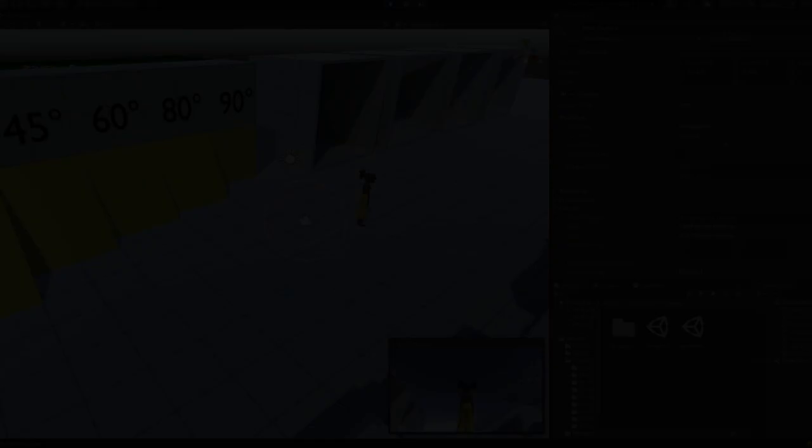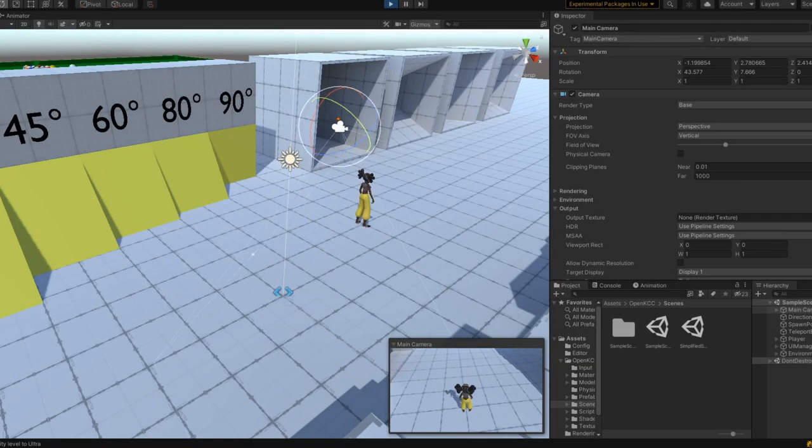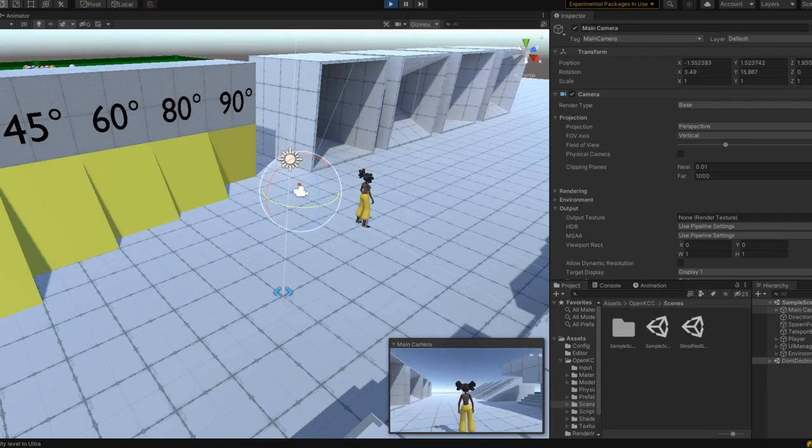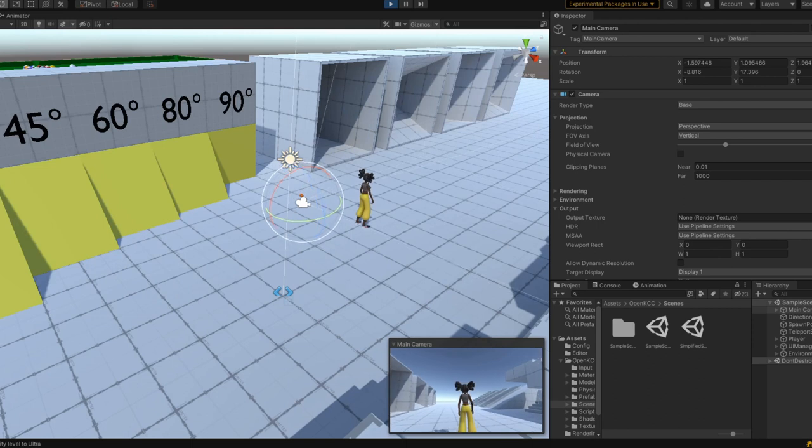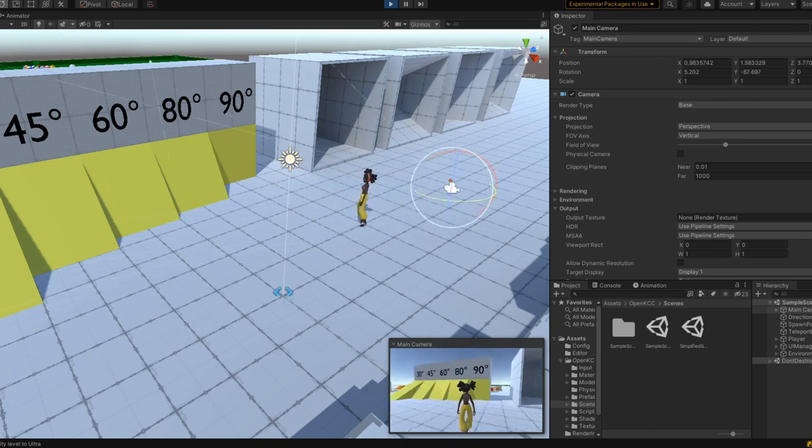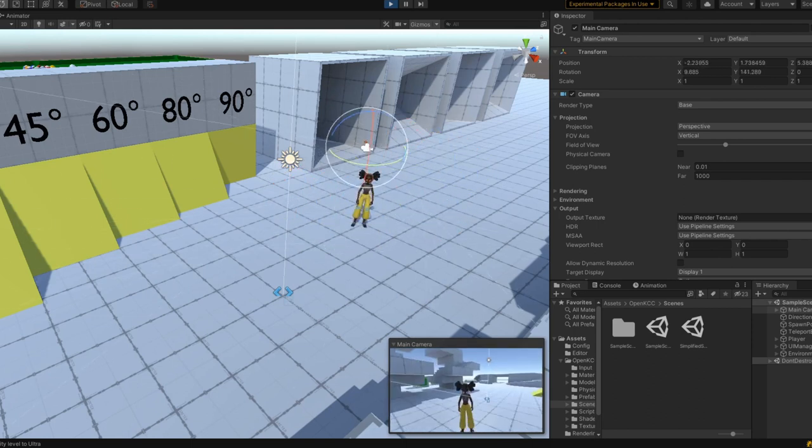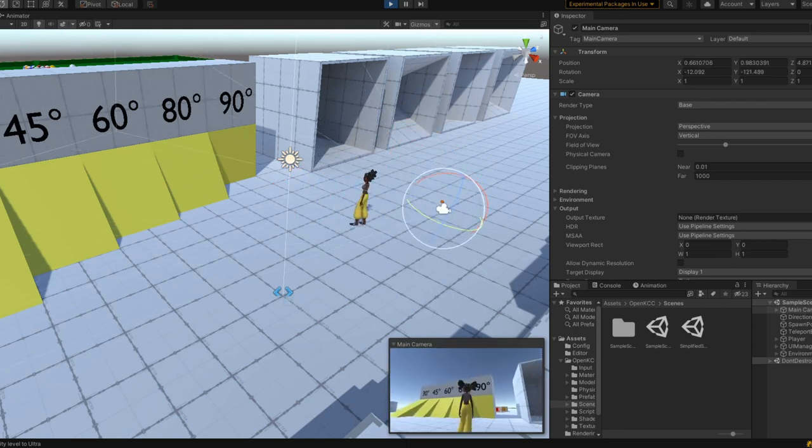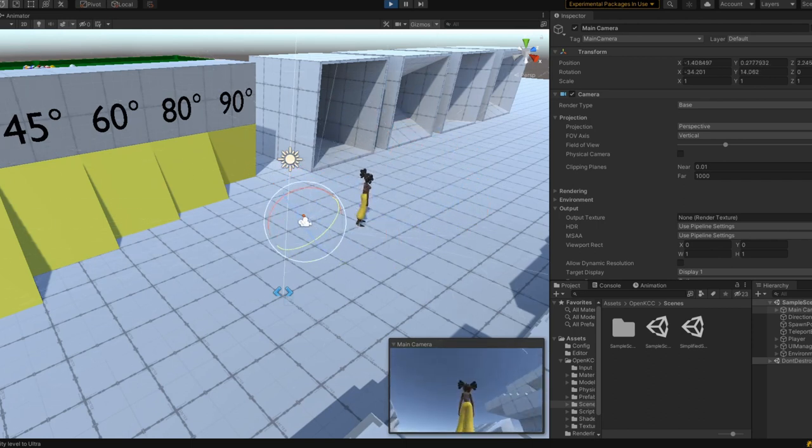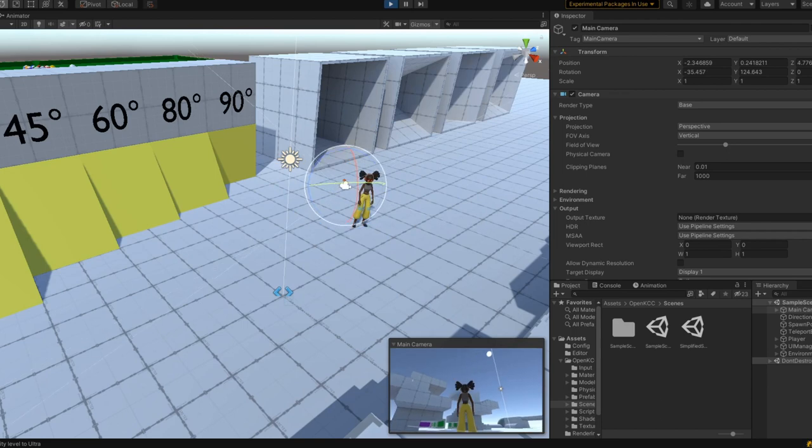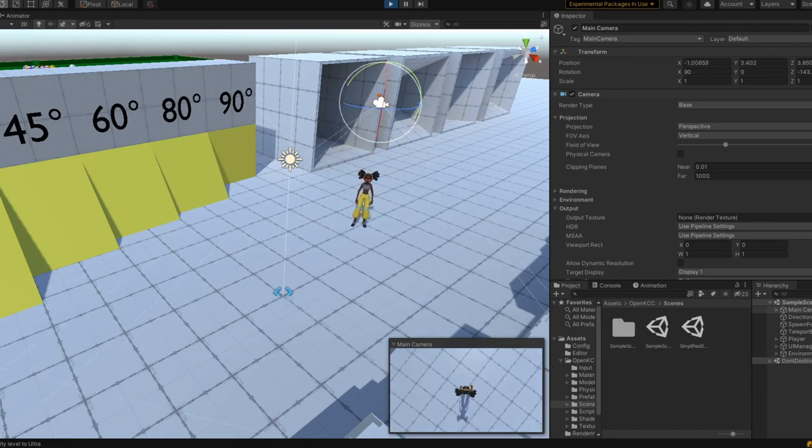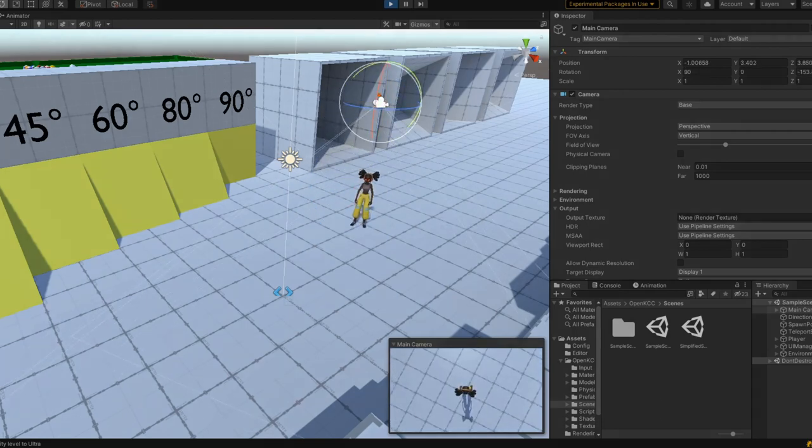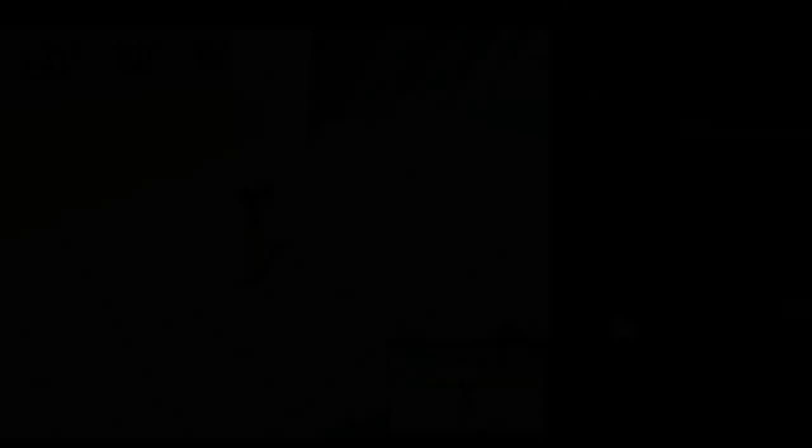Save the current target pitch, looking up and down, and yaw, looking left and right. Each frame, we will change this pitch and yaw based on how far the player moves the mouse. We must also add a bound to the maximum a player can look up or down.